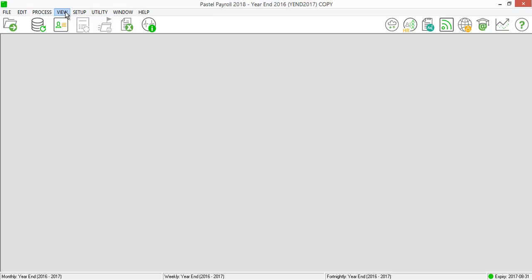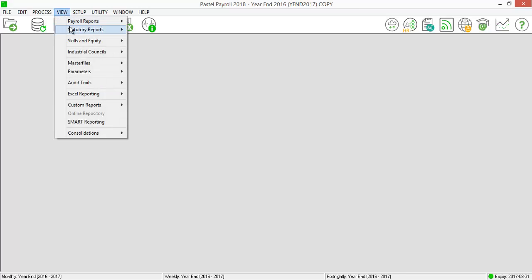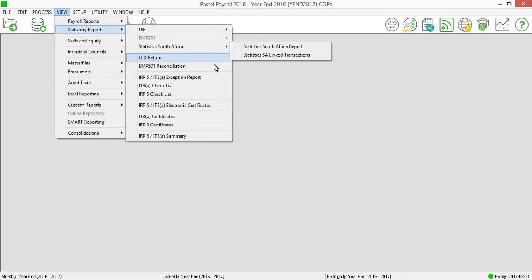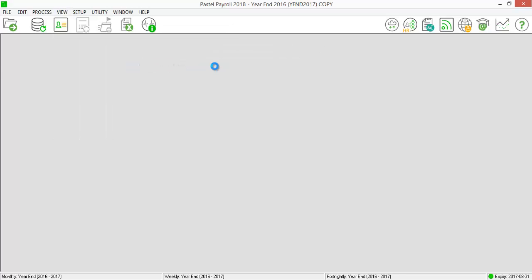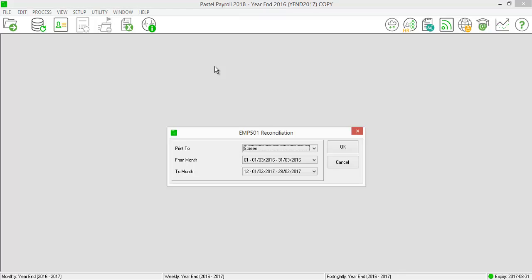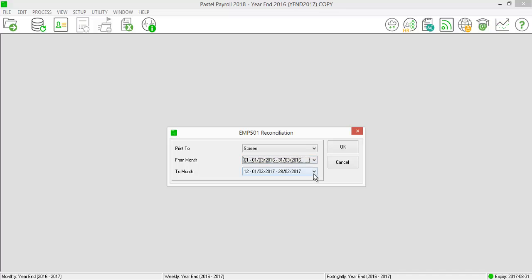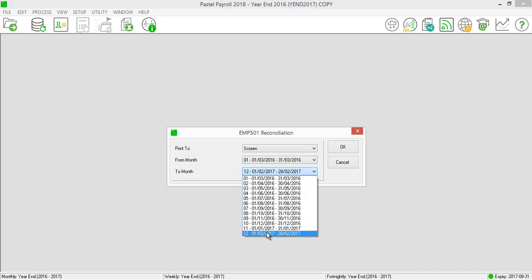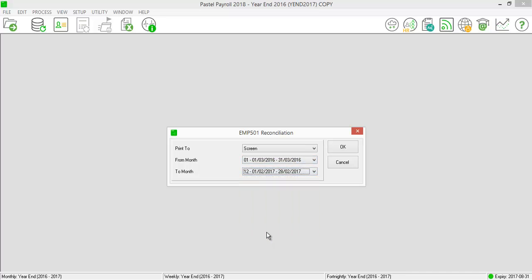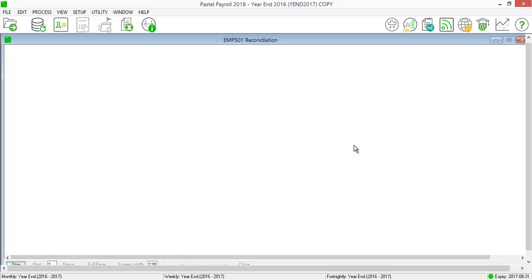Go to View, Statutory Reports, and print the EMP501 reconciliation report. This report will be used to complete your SOS reconciliation declaration to reconcile the total PAYE, UIF, SDL, and ETI contributions.